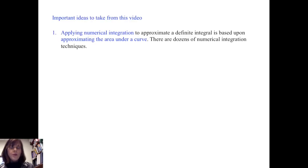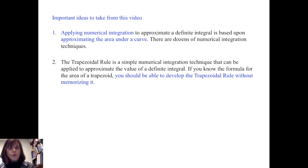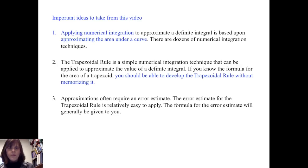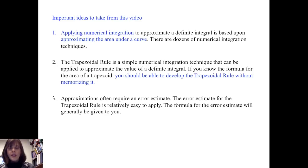To review the important ideas from this video: applying numerical integration to approximate a definite integral is based upon approximating the area under a curve. There are dozens of numerical integration techniques; the trapezoidal rule is simply one that can be applied. If you know the formula for the area of a trapezoid, you should be able to develop the trapezoidal rule without memorizing it. Approximations often require an error estimate; the error estimate for the trapezoidal rule is relatively easy to apply, and the formula will generally be given in an exam situation.